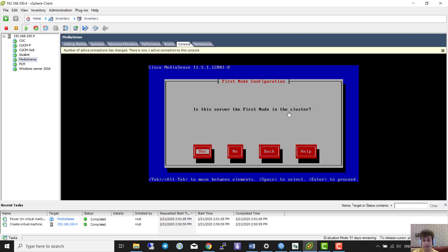It asks: is this server the first node in the cluster? Yes, this is the first node. If you have an existing publisher MediaSense you select accordingly, but this is the first node so I select 'yes'. This MediaSense is going to be the publisher. If you install another one it will be a subscriber — same as CUCM publisher and subscriber.